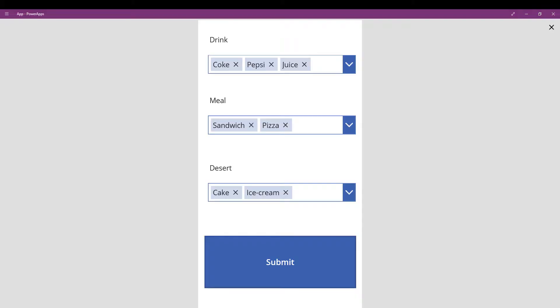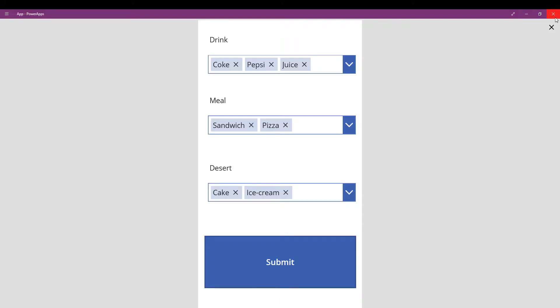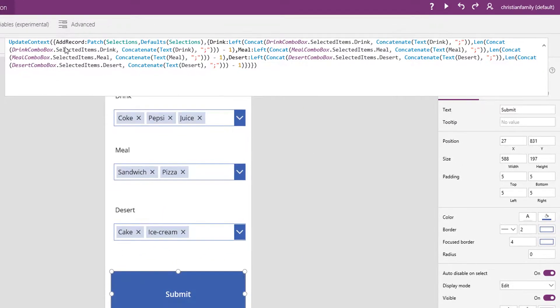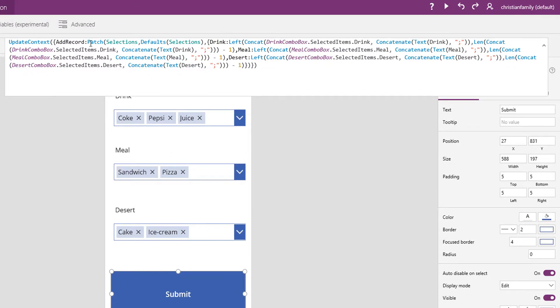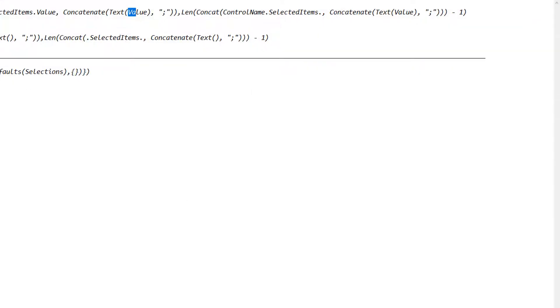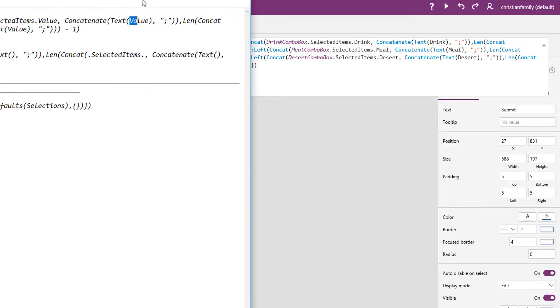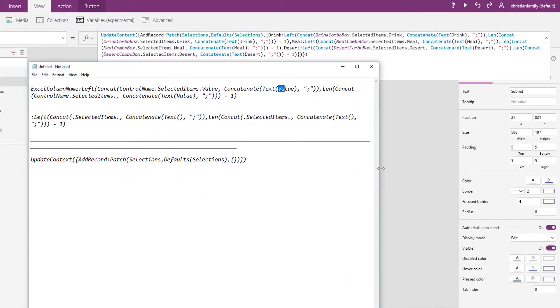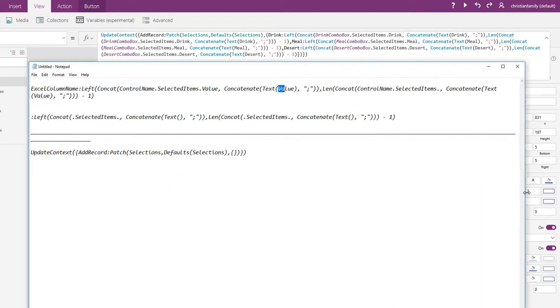So once again, let's take a look at that formula. It's a combination of two formulas in that submit. I'm using the add record, the patches to save it directly from that one item. Selections is the name of that Excel spreadsheet, that sheet over there, and after that, it's this combination of formula that I use because that's what's allowing me to save the comma separated values.